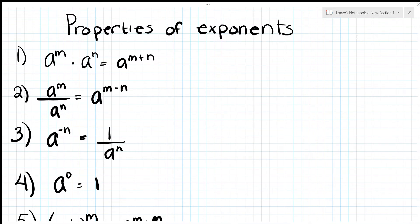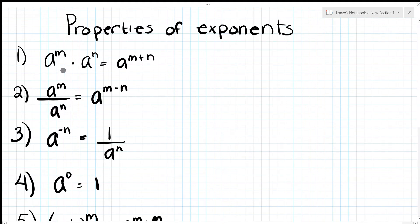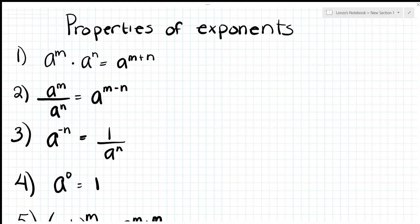The first property is a^m times a^n — whenever you're multiplying exponents you're adding the exponents. The second one is a^m divided by a^n, so your new exponent is m minus n. When you're dividing exponents you're really subtracting.